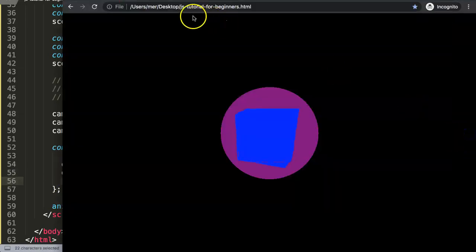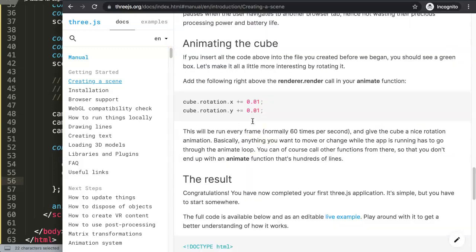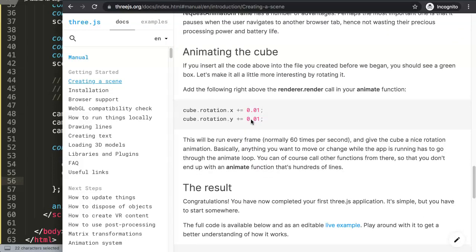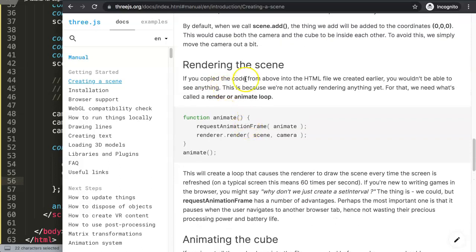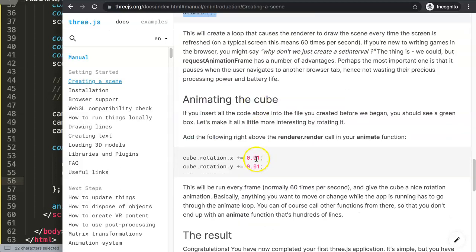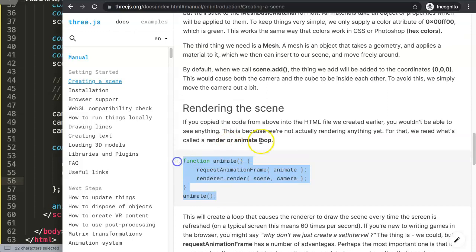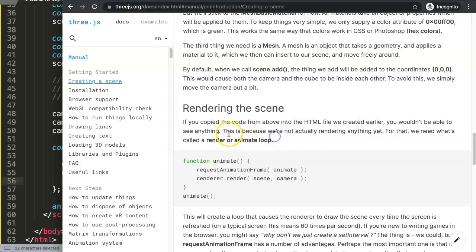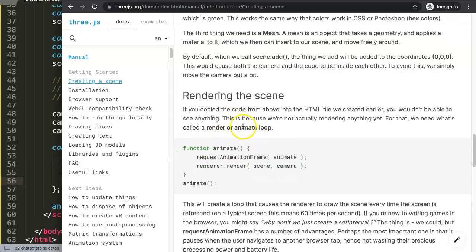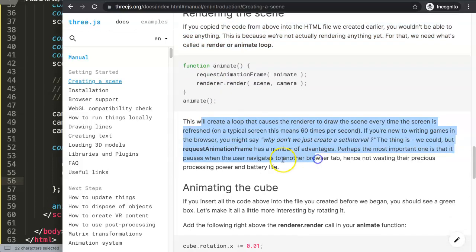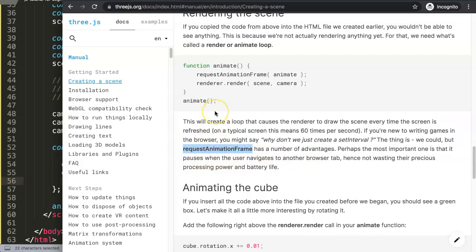To understand this, because it can be confusing — this part here is basically the rotation that we create. However, this loops through it, so this is what we call a render loop or animate loop. We're not actually rendering anything yet; for that, what we need is called a render or animate loop.